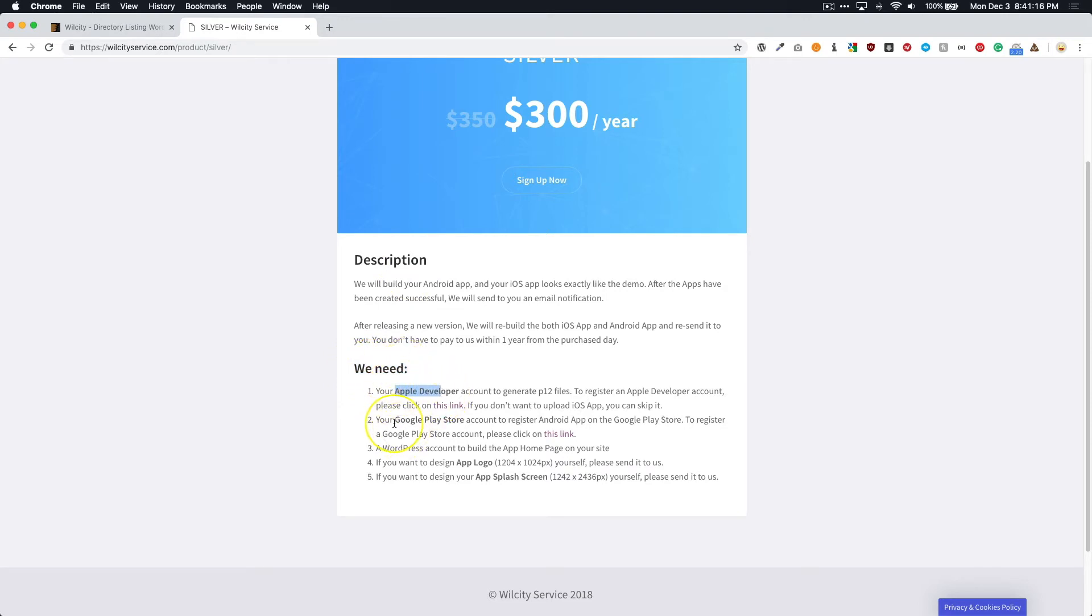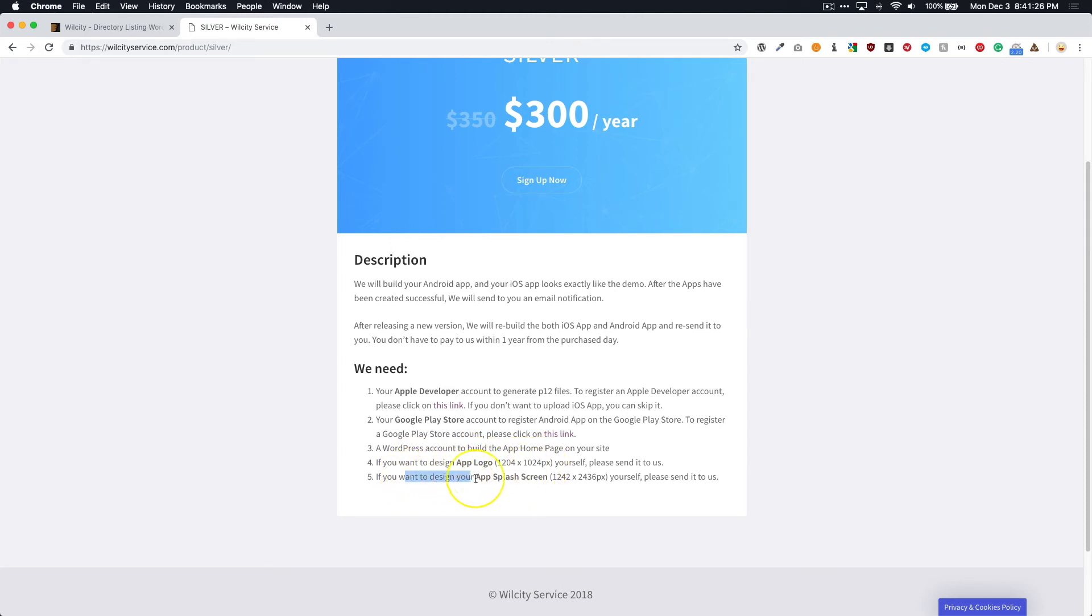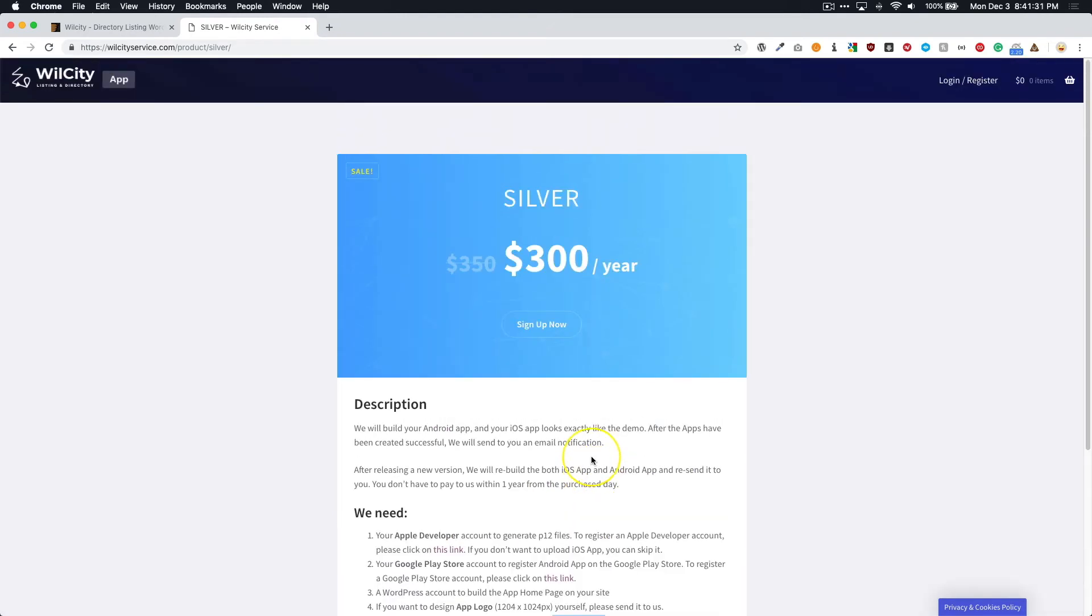So the description of what's going to happen and then some of the items that they're going to need, such as your developer account login credentials, access to your WordPress account. And then if you want to design the app logo, you'll have to send that to them as well. And if you want to design splash screen, here's the dimensions they need. And then you just go ahead and submit that here. So you're going to click sign up now.